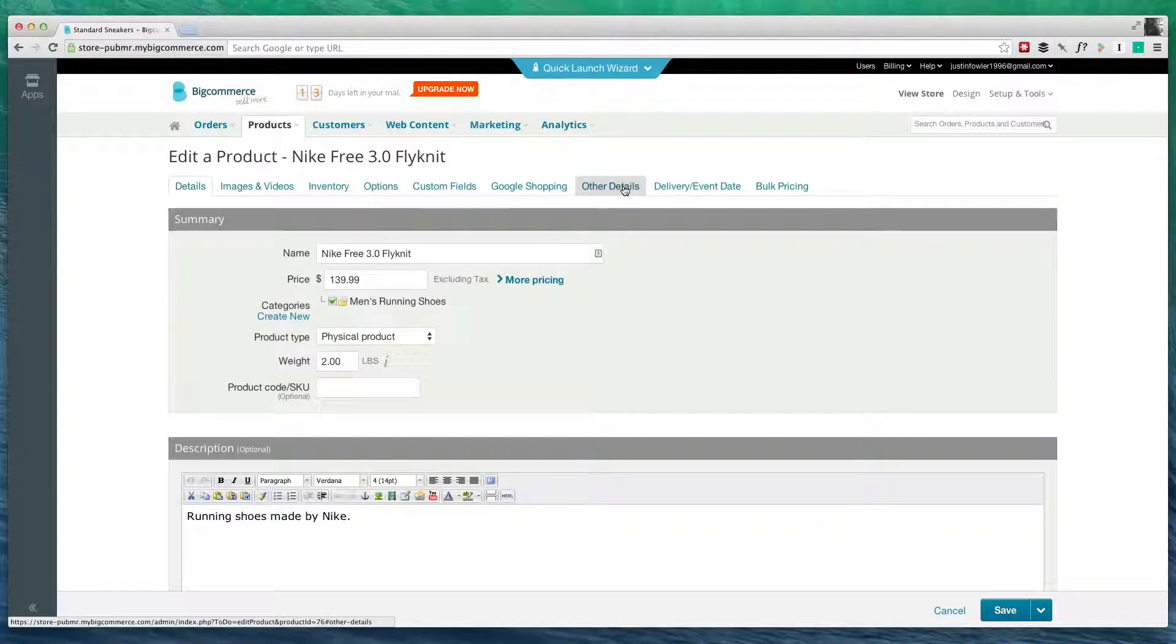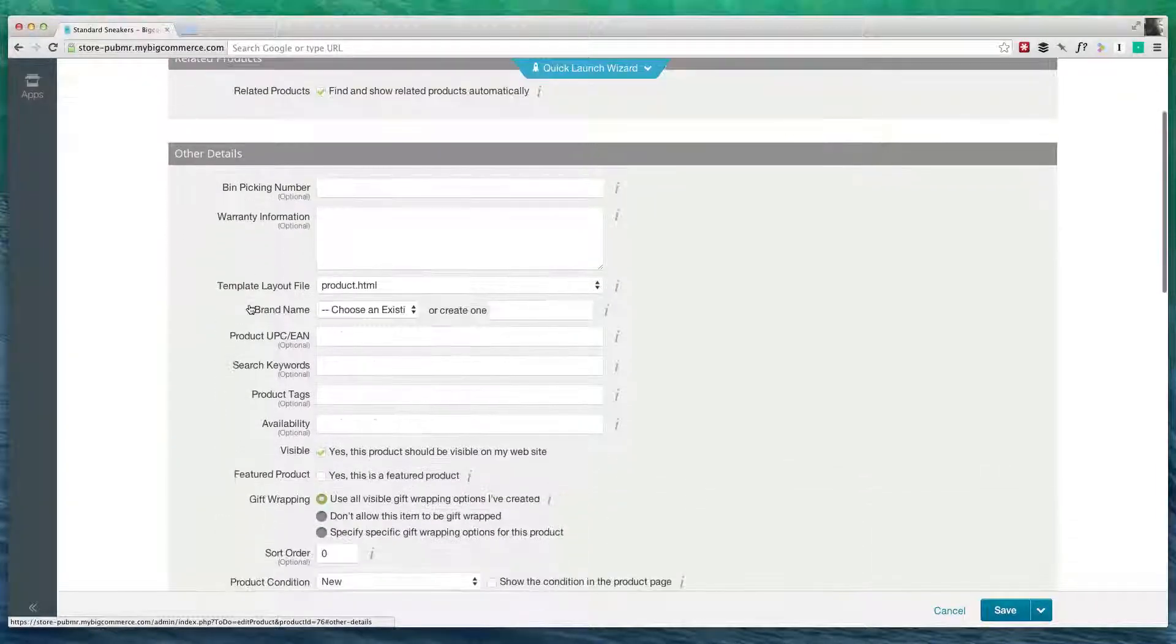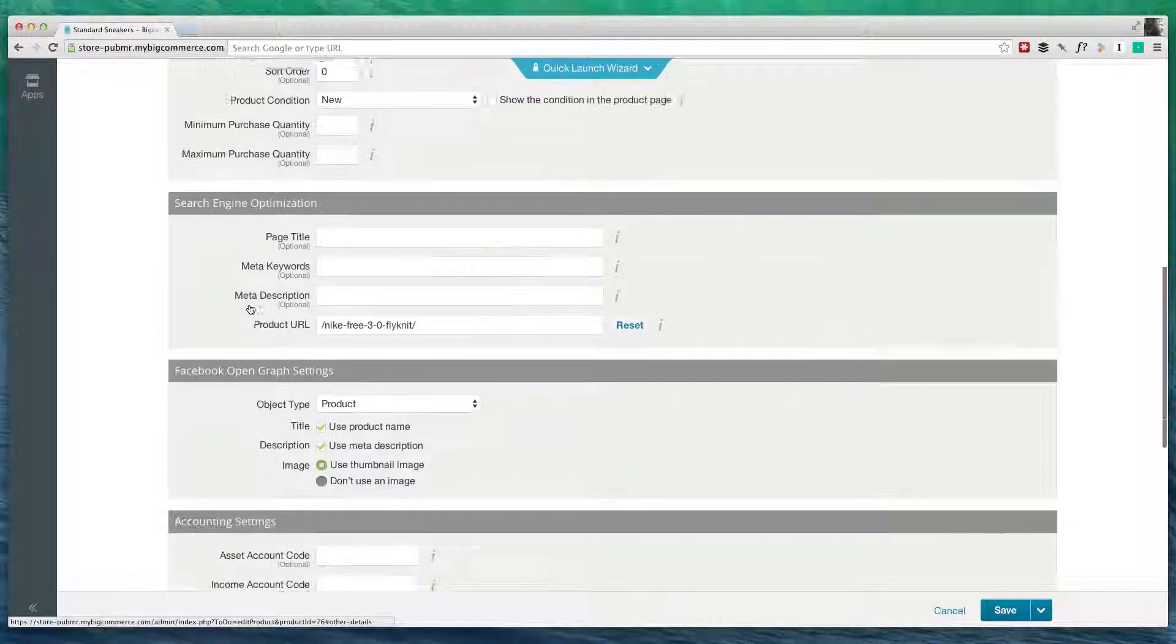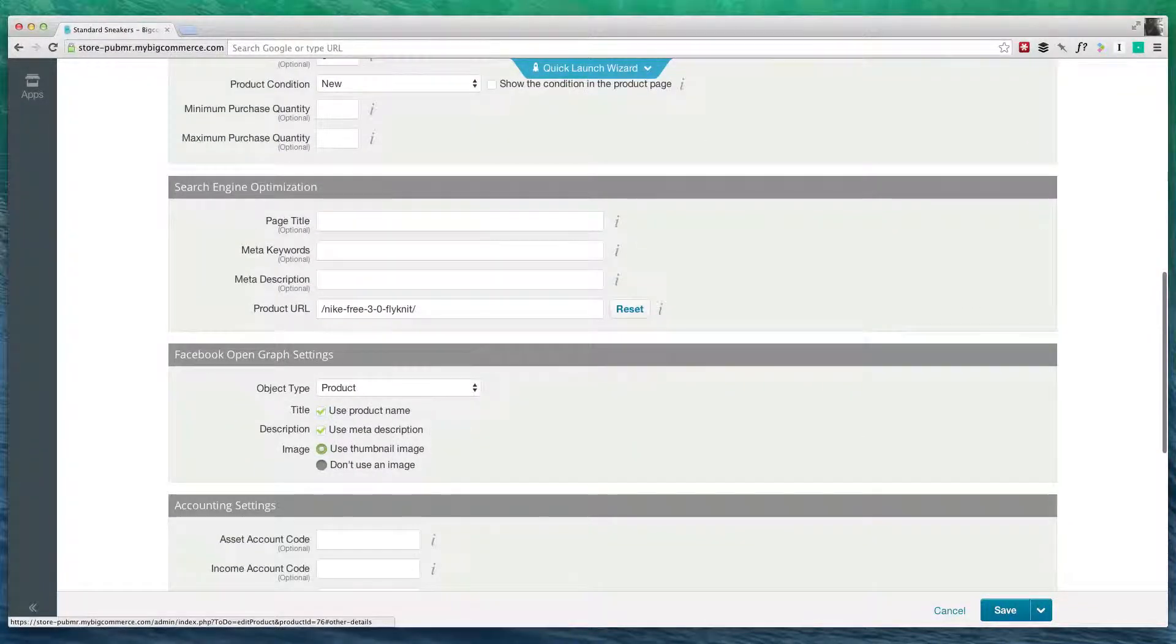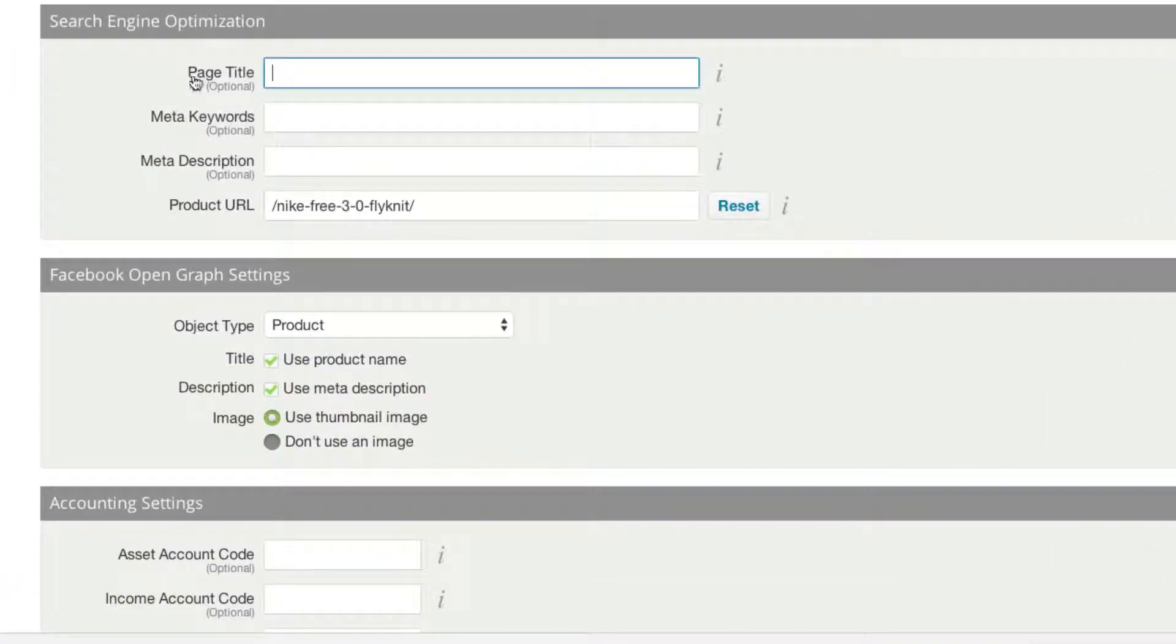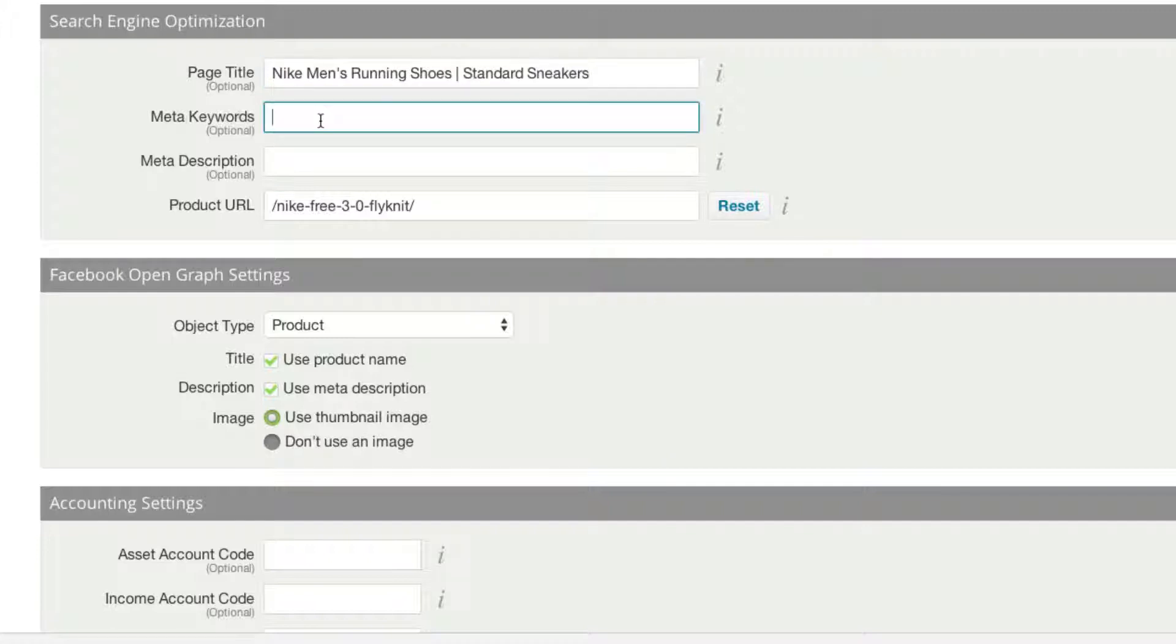I'm going to go to the other details tab, and if you scroll down, there's a section called search engine optimization. Here for page title, this is what's going to show up as the main text on the searches. We're going to put in something like Nike Men's Running Shoes. We can also add a little bar, and we can put in the name of our store.